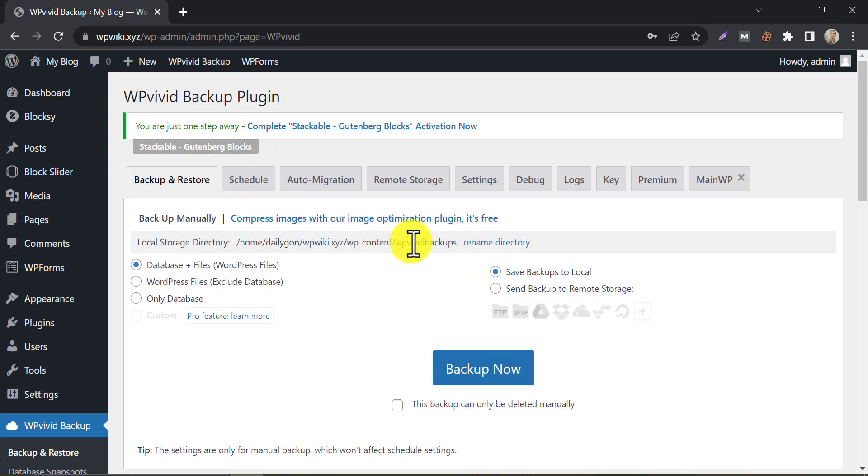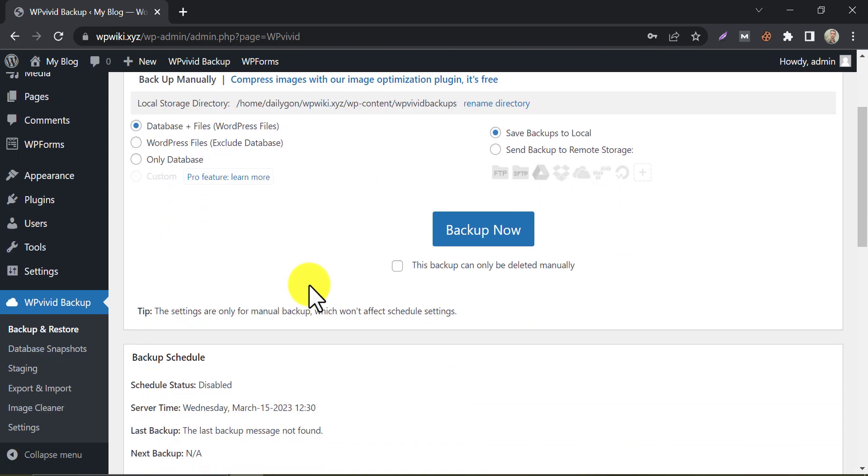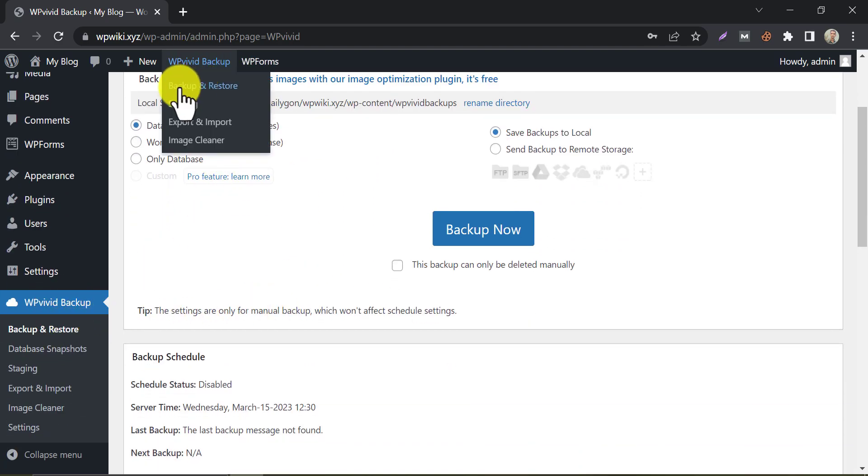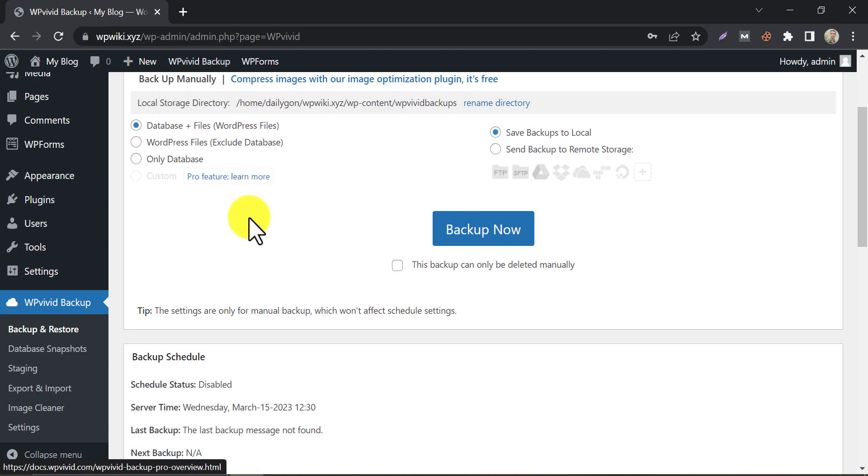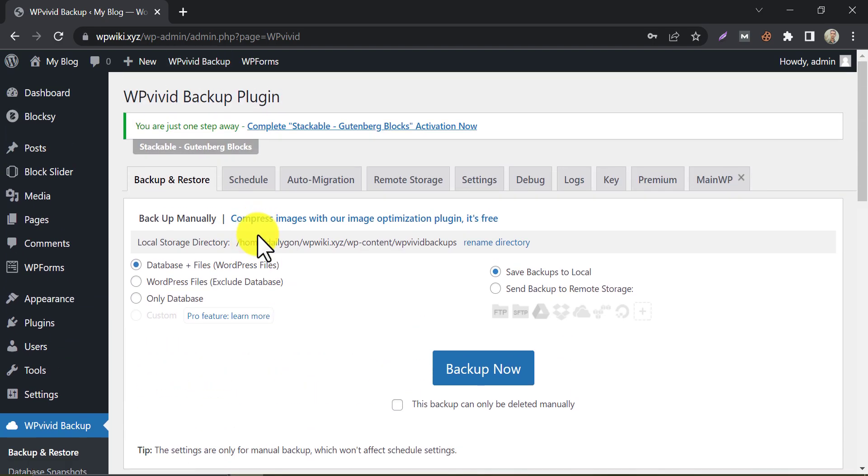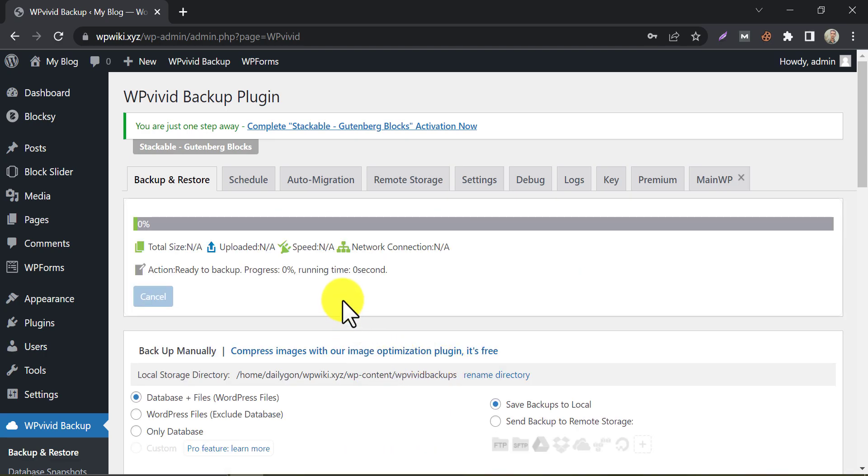After activating, the plugin page will appear. You will see the backup and restore options from these two different places. Now click on Backup Now from the plugin dashboard. It will start taking a backup file immediately. It may take several minutes based on your website size.